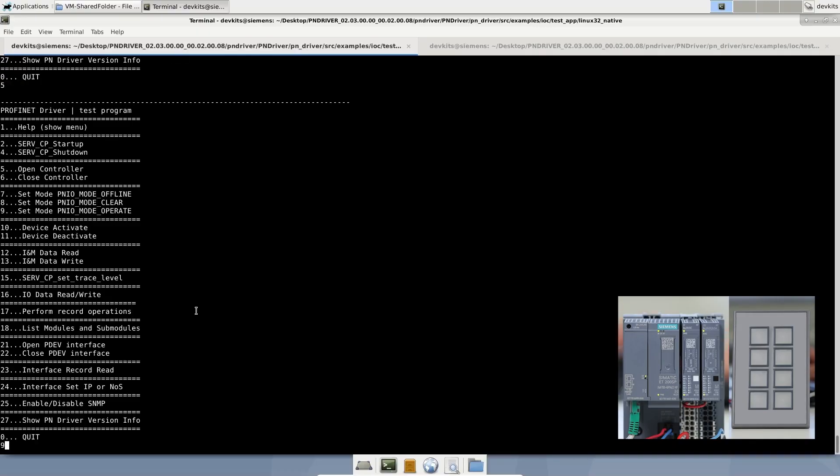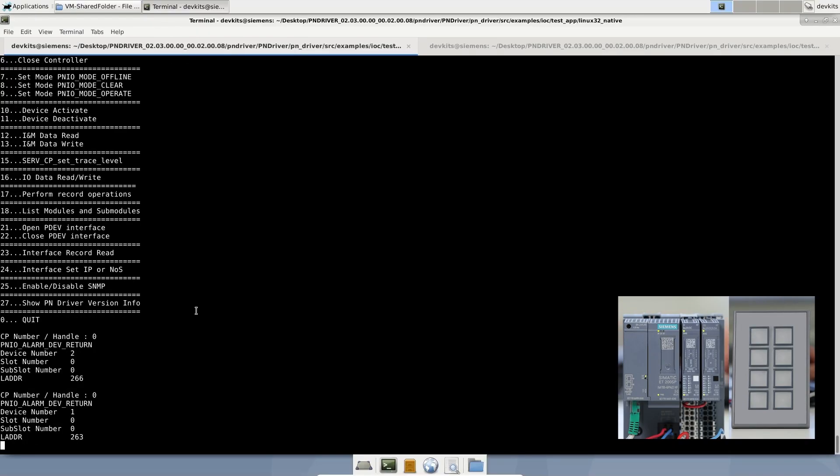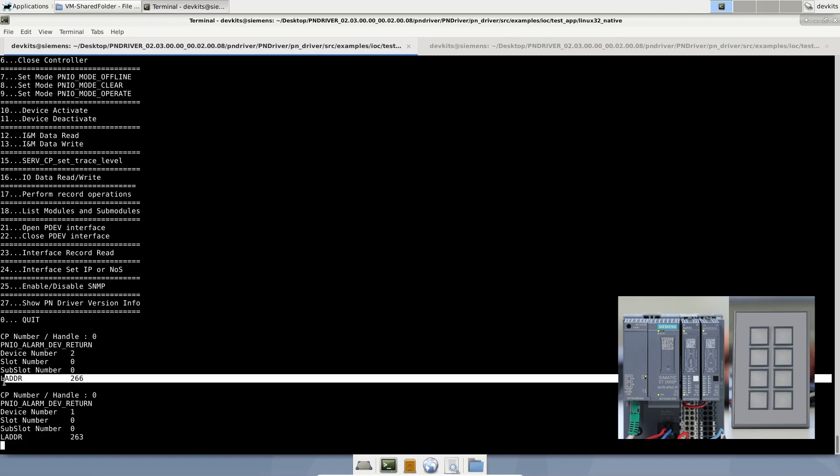Let's open the controller by pressing 5. By pressing 9, we can establish the application relation. As you see, we got the device return and AR was established successfully.